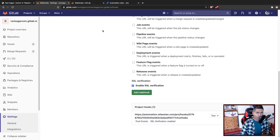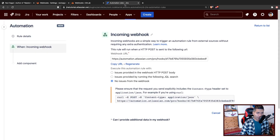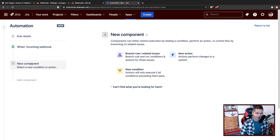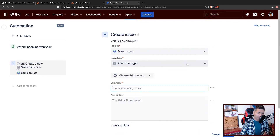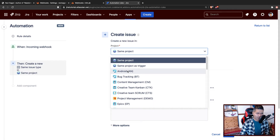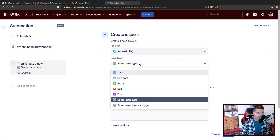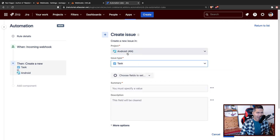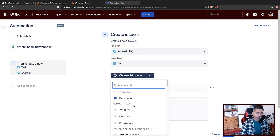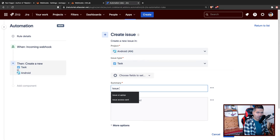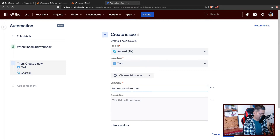Once you configure this webhook, you can go back to your rule in Jira automation. Let's add a new component — whenever there is a new push, we want to create an issue. It's a simple thing but I think it will give us a very good idea. We can create a new bug or a task in any project, and you can set fields like the summary.